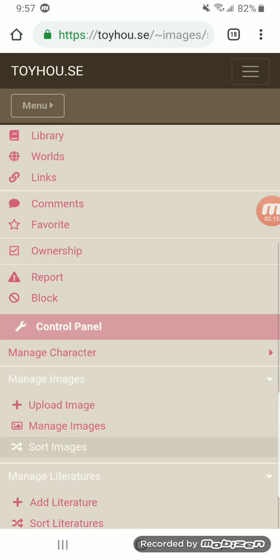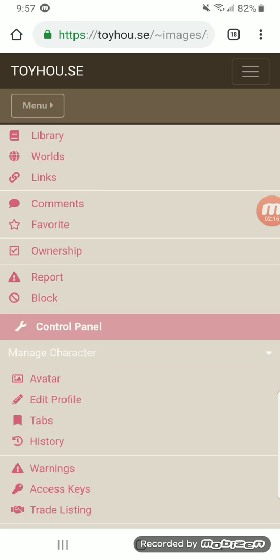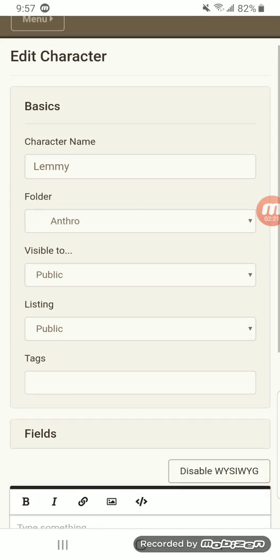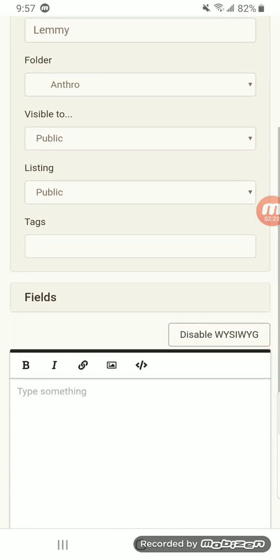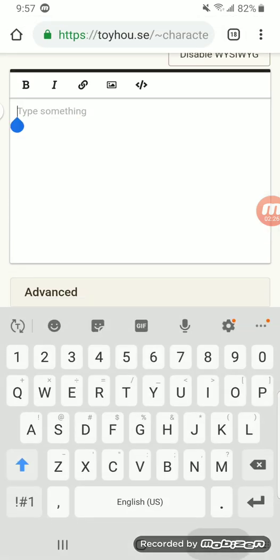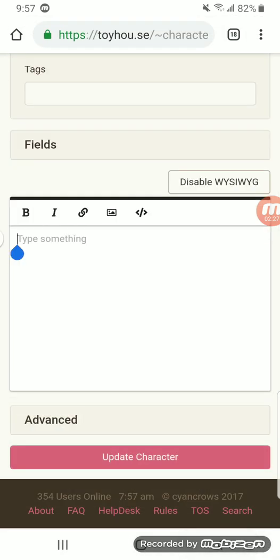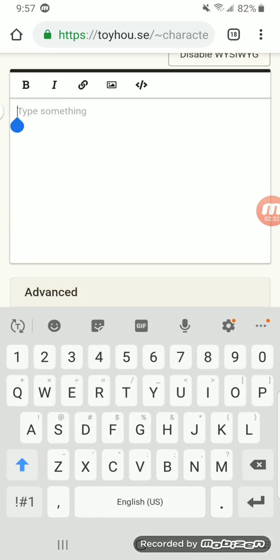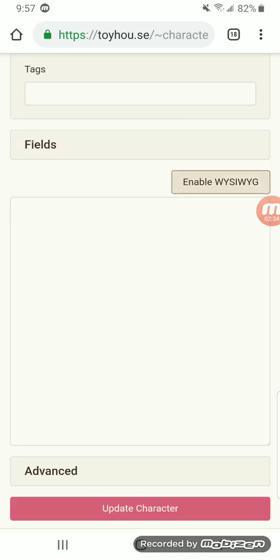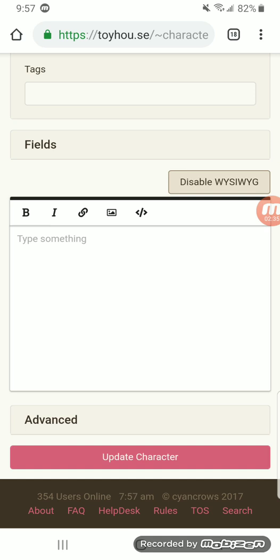So, for example, I'm going to show y'all about the edit profile thing. So here you're going to have what folder it's in, the tags, visible to, and the listing. And then you're going to have this little thing right here. So, although it can't code...